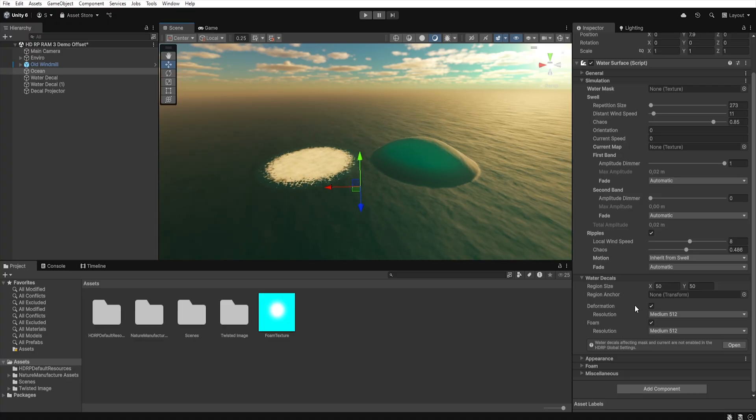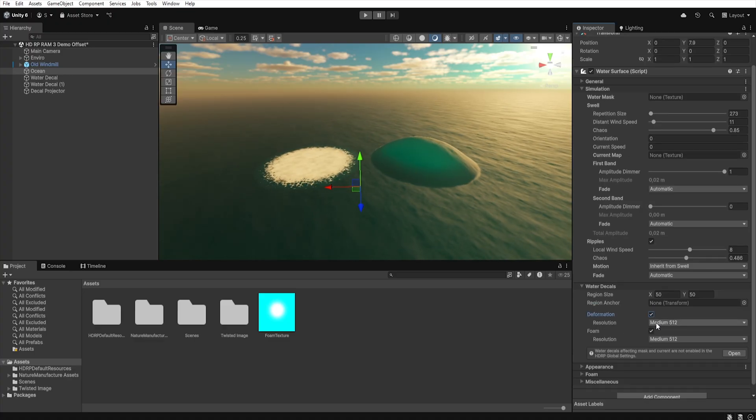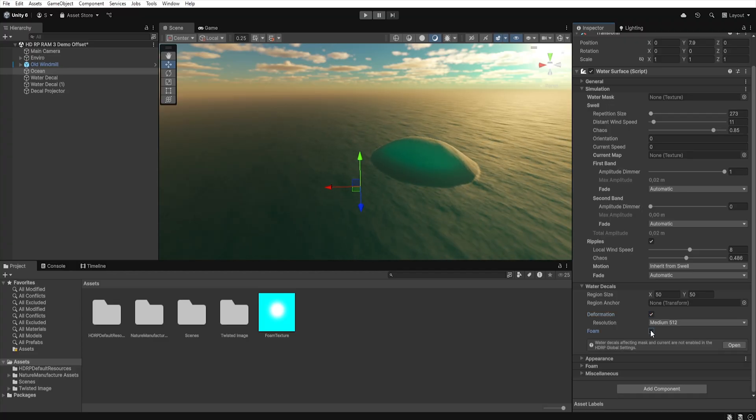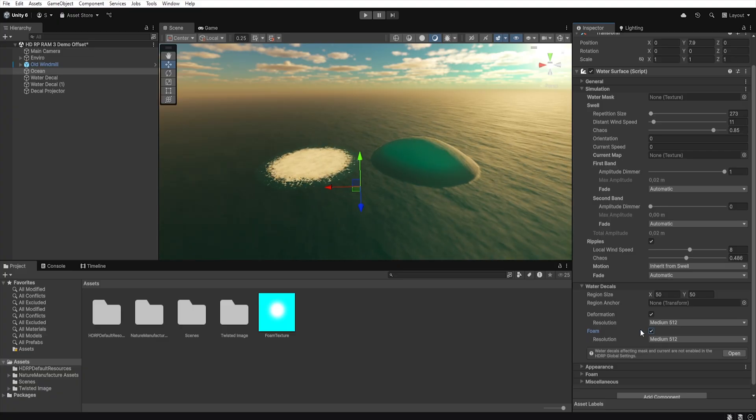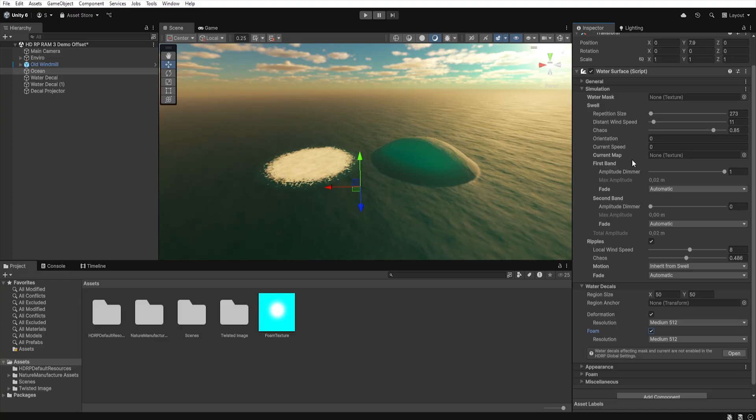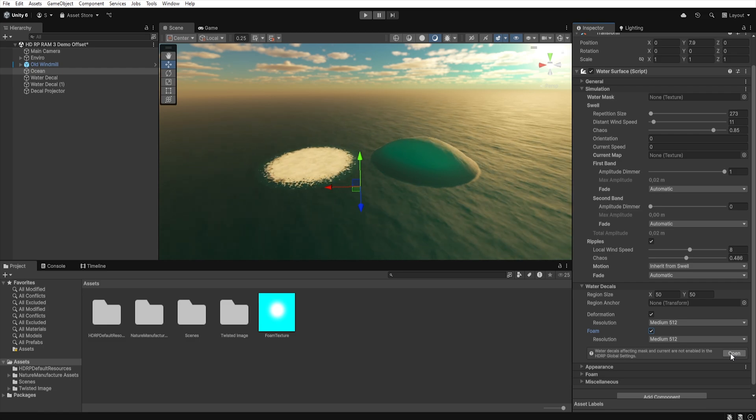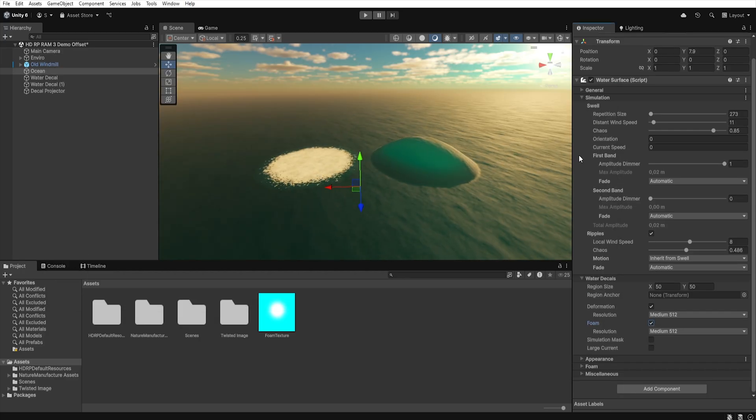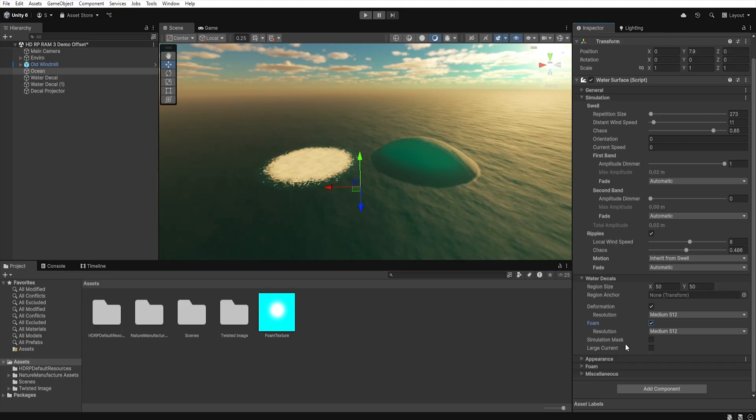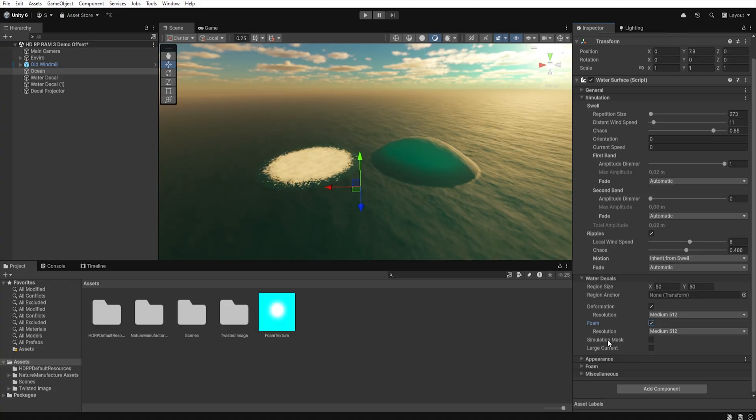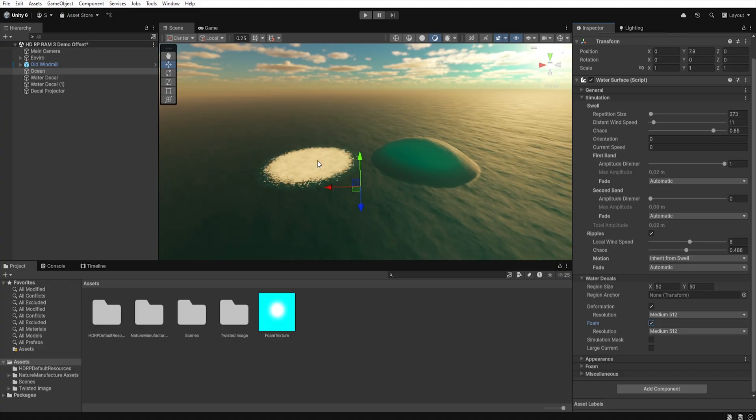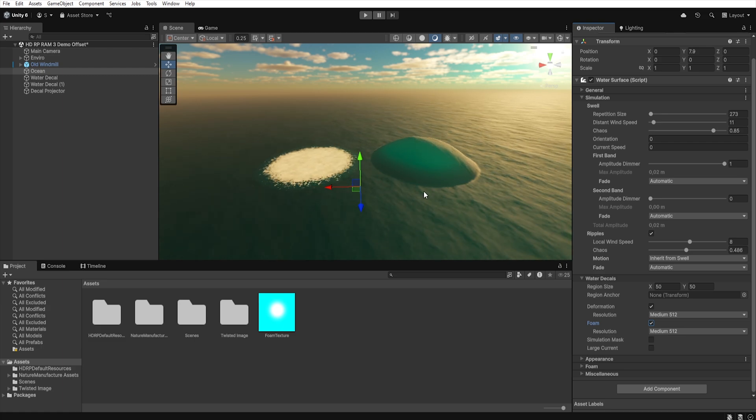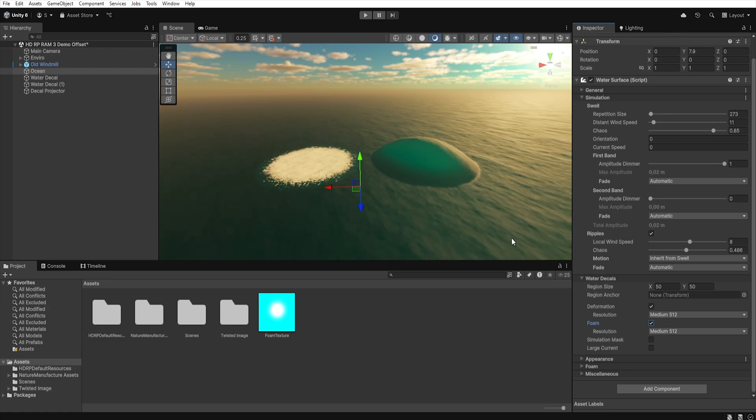Below, we can check whether we want to use deformers on our water and what their resolution should be. Next, we specify whether we want to use foam and it is worth remembering that this option applies not only to the foam from the water decals, but also to regular foam. If we want to control our water direction and wave height with water decals, below we have the options to enable additional settings, which we activate in the project settings, graphics, and then click enable in the mask and current water decals. Then, in the simulation tab, water mask and current map will disappear, but we will be able to add them as water decals using the properly prepared material. The advantage of this solution is that we don't need a water area that we want to control on one texture, but we can add appropriate texture to additional decals that we place on the scene.